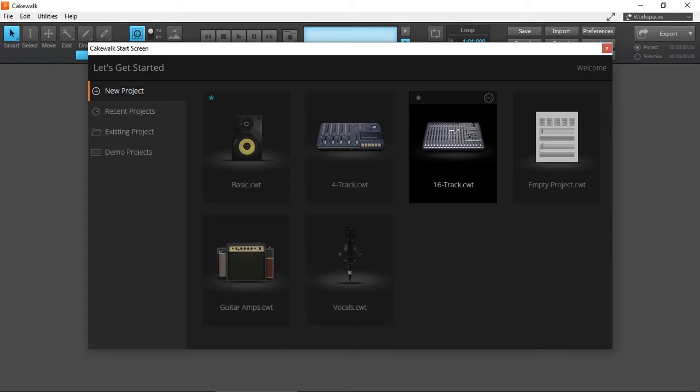In today's video, I'm going to demonstrate and show you the basics of surround sound mixing in Cakewalk by BandLab. Before I show you how to set it up, there's one important element in this video that you need to be aware of.